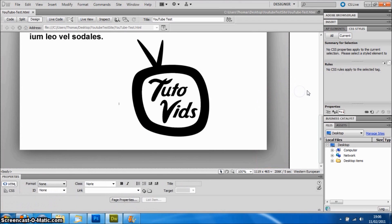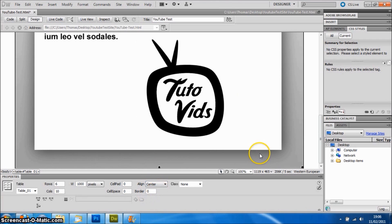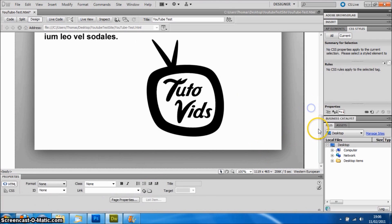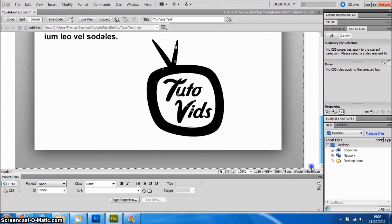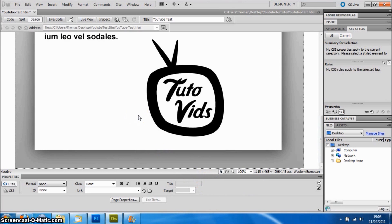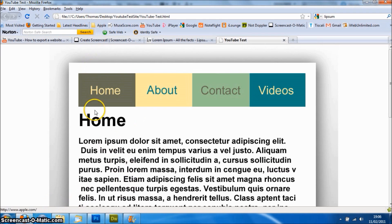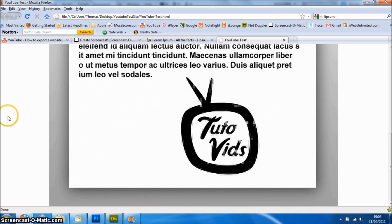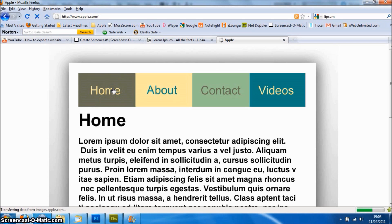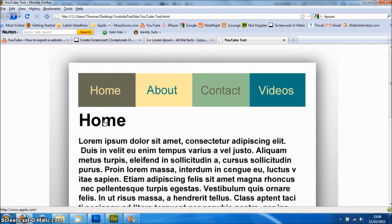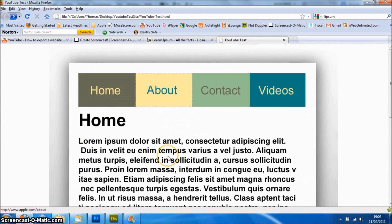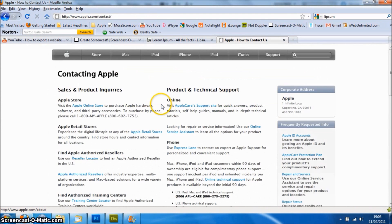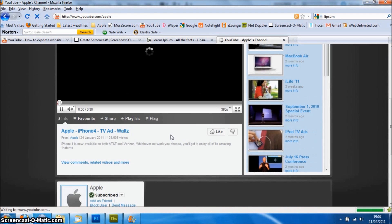The last thing is to select the whole thing and select Align Center. That will ensure that on any browser, any computer, it's always going to be in the center. That's it for the moment. If we just save it and preview it here, you'll see that it all comes up nice here. If we click Home, it'll take us to the Apple home page. About takes us to the Apple info page, Contact takes us to the contacting page, and Videos takes us to Apple's YouTube channel.